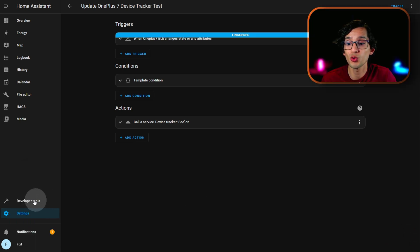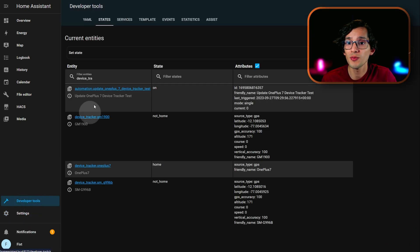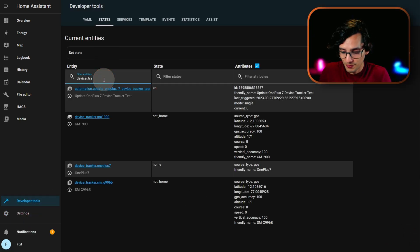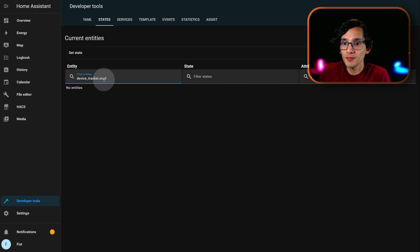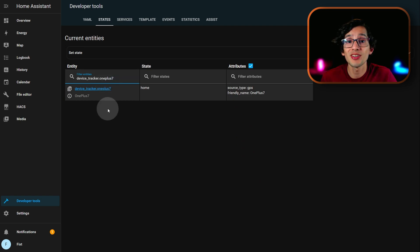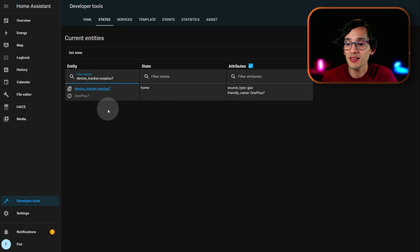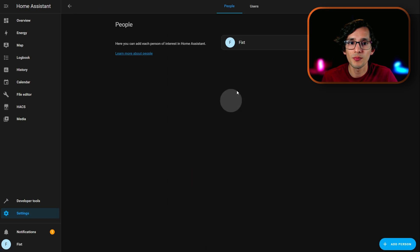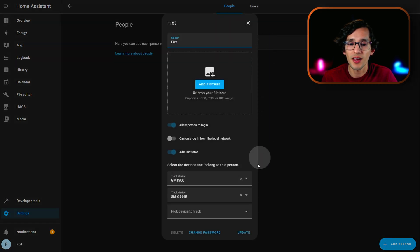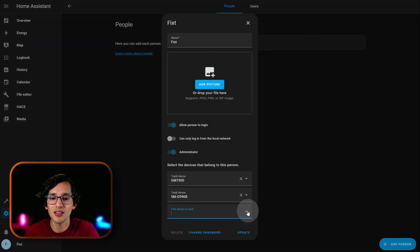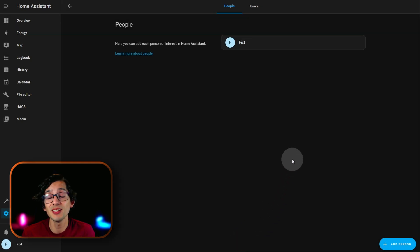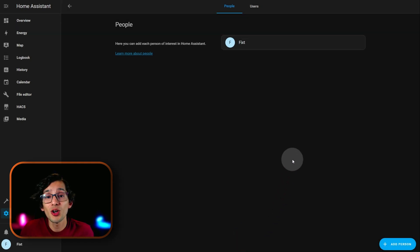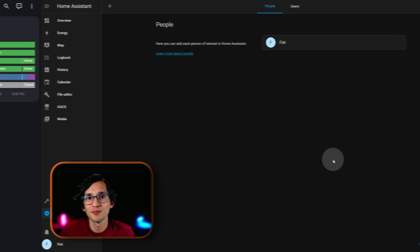Now, if you go to developer tools and look for device tracker OnePlus 7, you can see that now, I have a device tracker. And, I can go to settings, People, select my user, and add it as a device tracker. And, then, click update. This way, all my automations used in person will benefit with this device tracker.